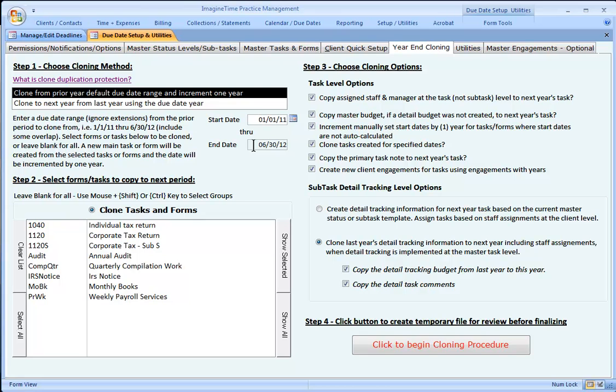First you click here to begin the cloning procedure. Once you've reviewed your options, that brings you to a temporary table that allows you to review what's going to be cloned, print a copy of it. When you're satisfied, you follow up by finalizing those results. So the first step is a temporary result.